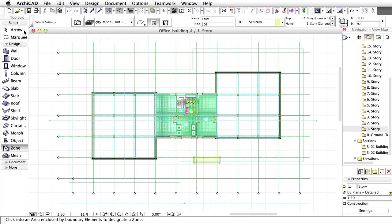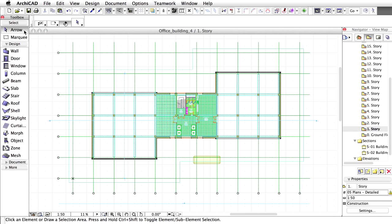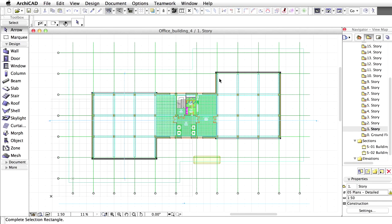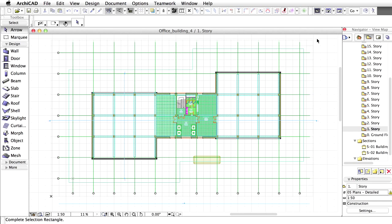Zoom out and activate the Arrow tool in the Toolbox. Select all the elements on the first story using a selection rectangle drawn with the Arrow tool.